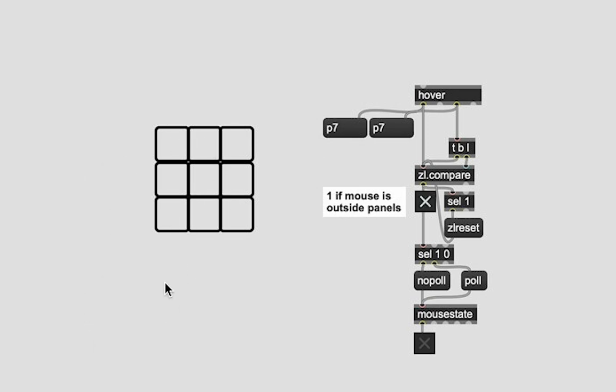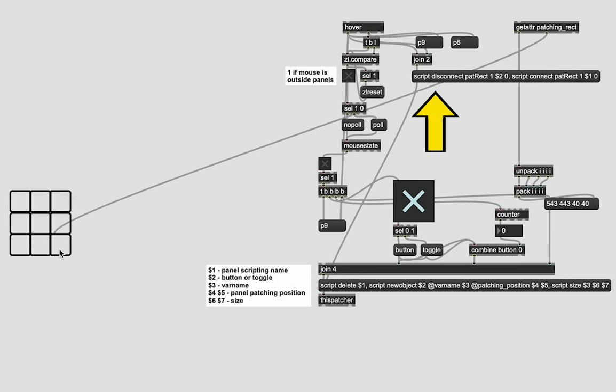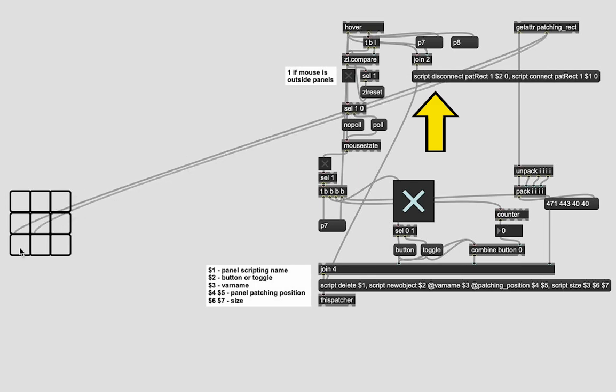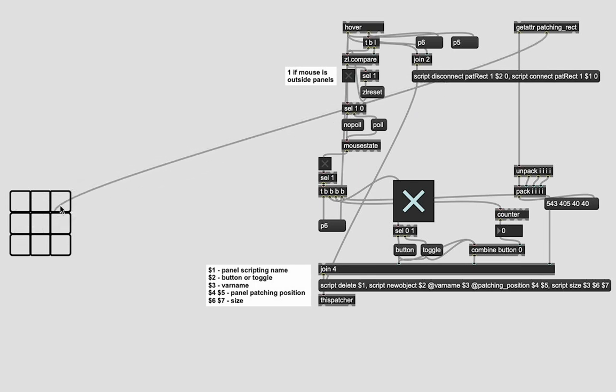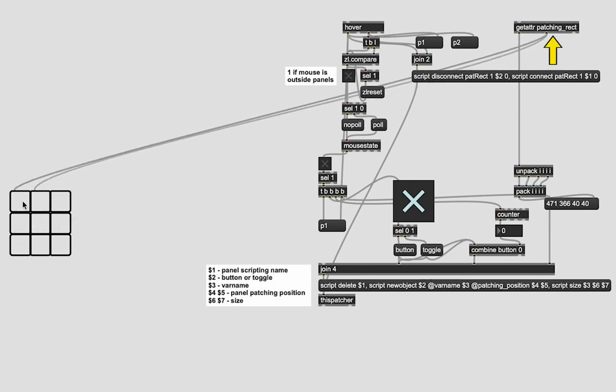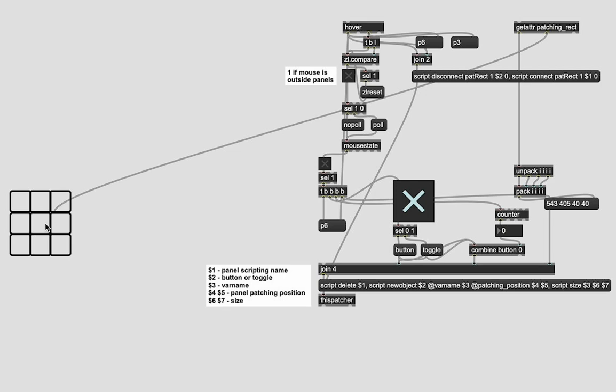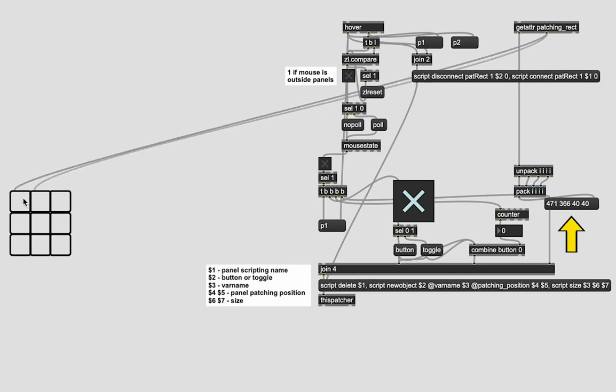Using that to toggle on polling for the mouse state object. Then through scripting messages with those scripting names, I was able to dynamically change which panel the git adder object was attached to, which reports its position within the patch.